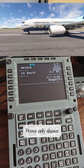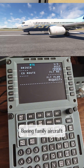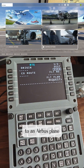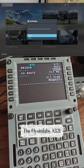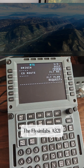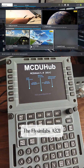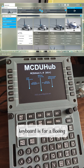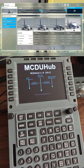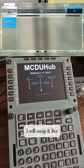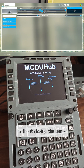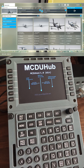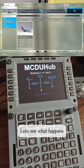We've only shown Boeing family aircraft. This time I will switch to an Airbus plane — the FlySimWare A321. But my current hardware keyboard is for a Boeing, so I need to swap it. I will swap it live without closing the game, changing it to an Airbus keyboard. Let's see what happens.